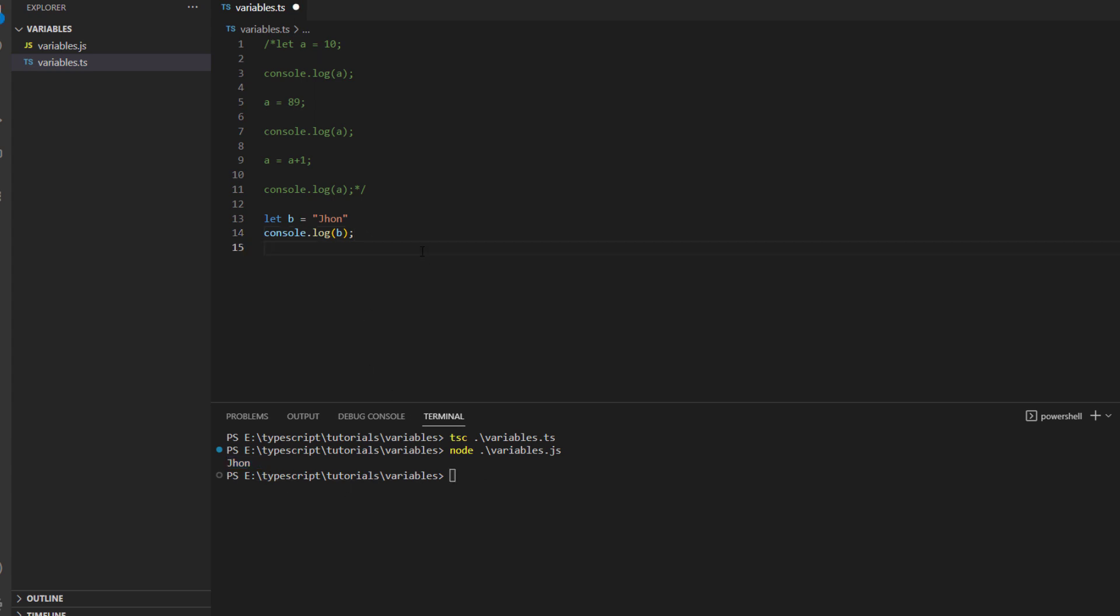And you can see that it now prints the value of variable b which is actually john. And now if you try to store a value of number inside it, let's say you want to store 5 inside of it, you see it will give you an error.